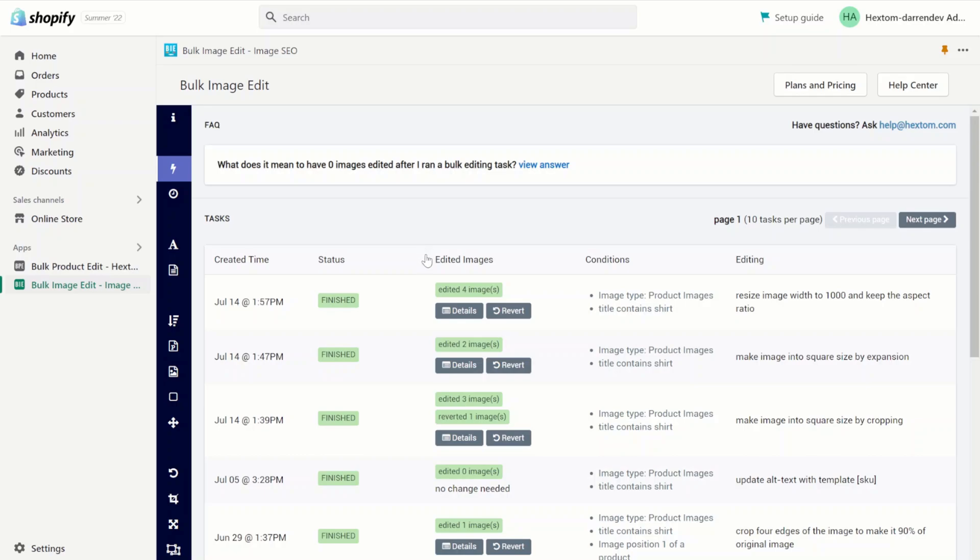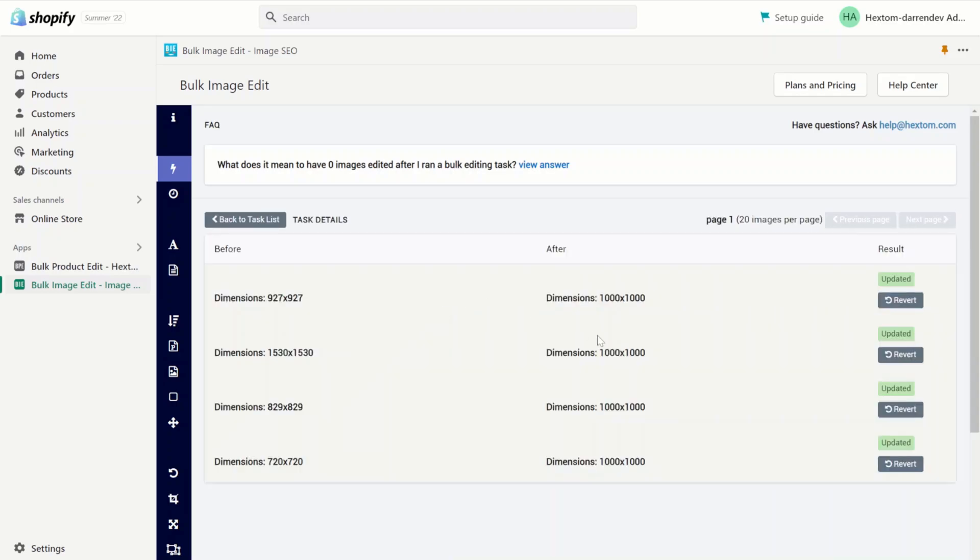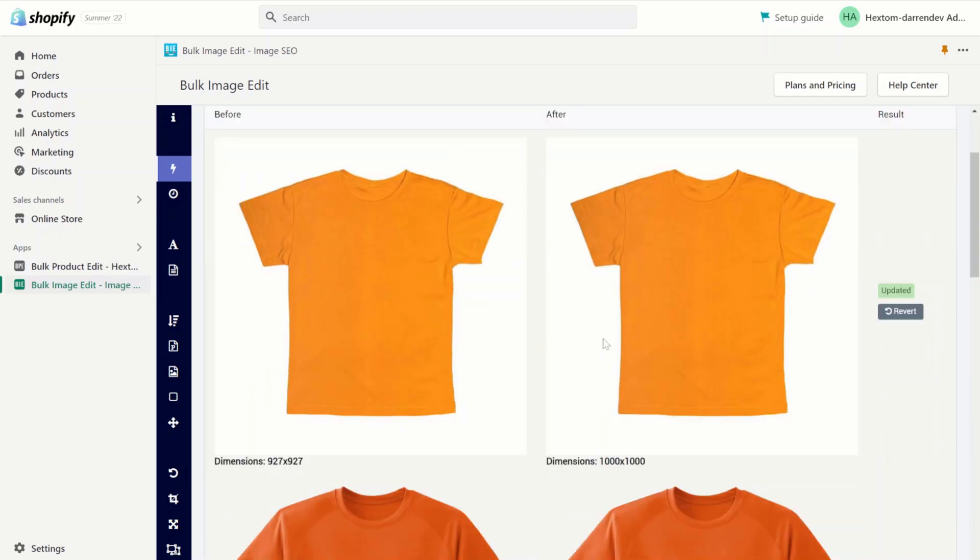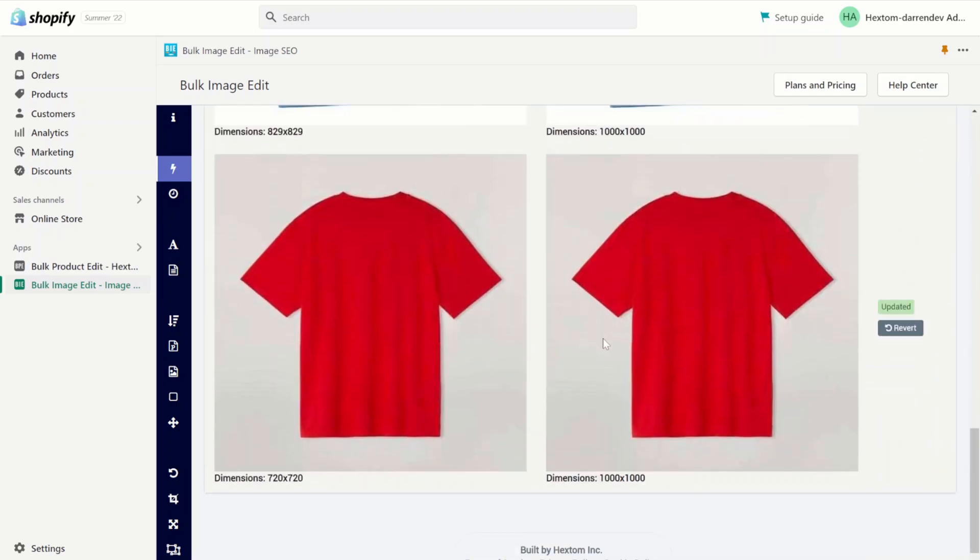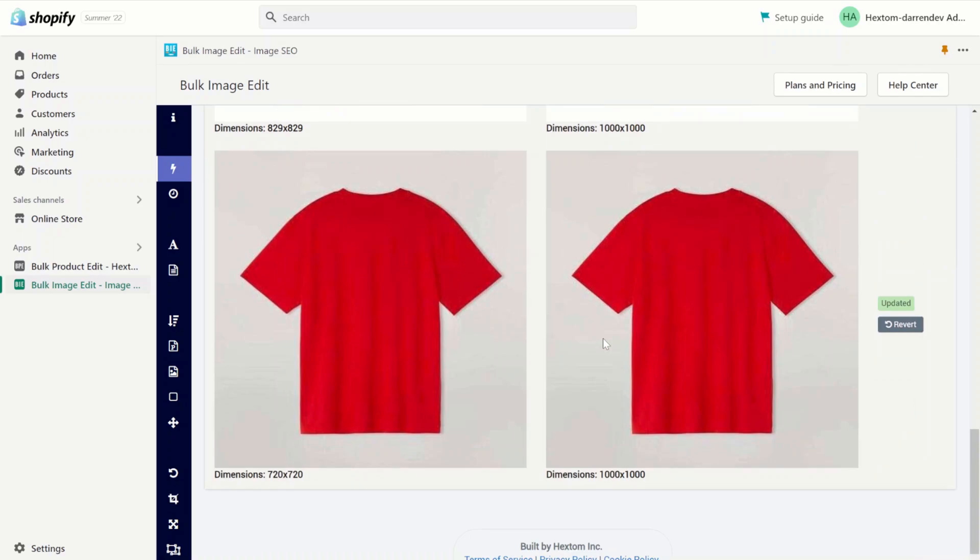Now that the task is finished let's check the details. As you can see all four of our images have been changed at 1000 by 1000. This is because when you change the width to 1000 you have to keep the aspect ratio so the height must be 1000 as well to keep the image square.